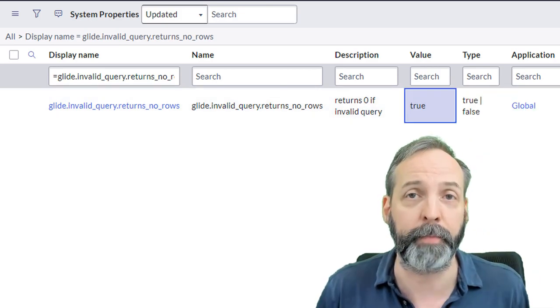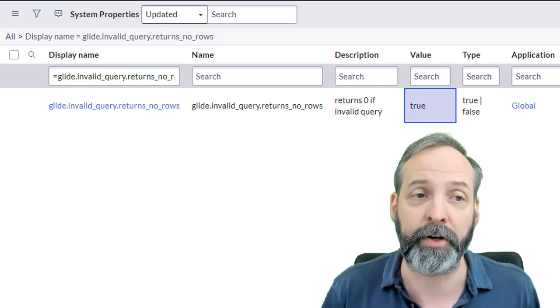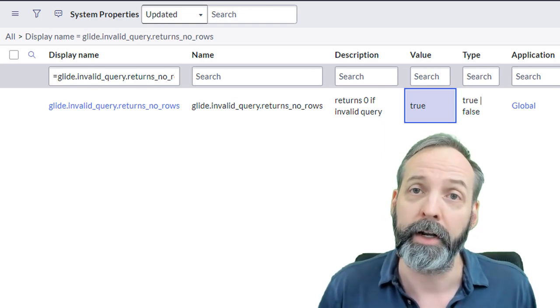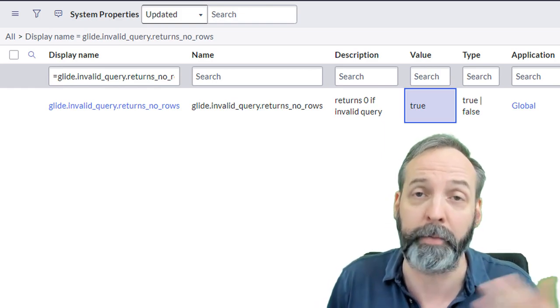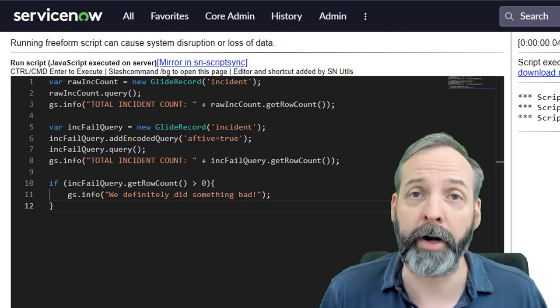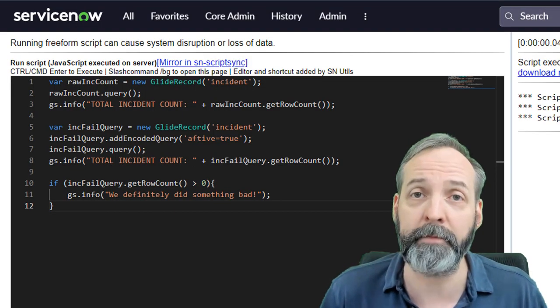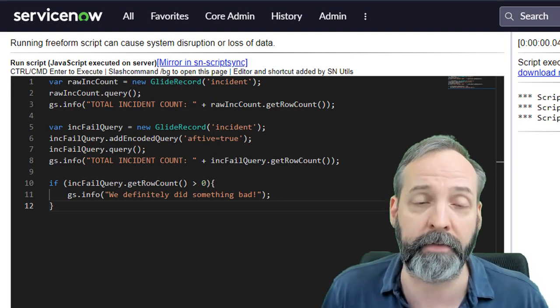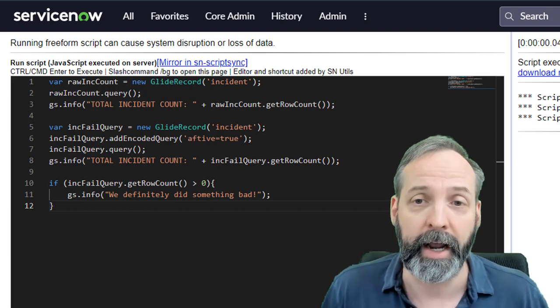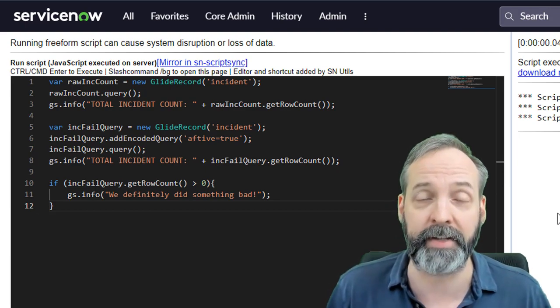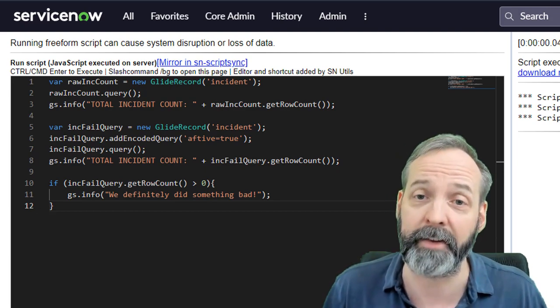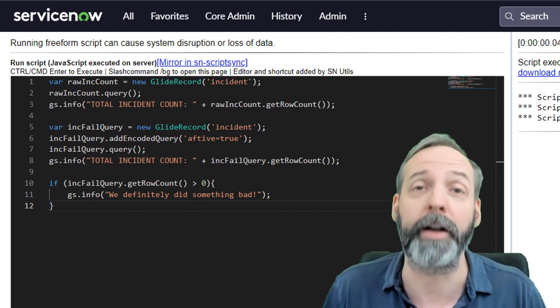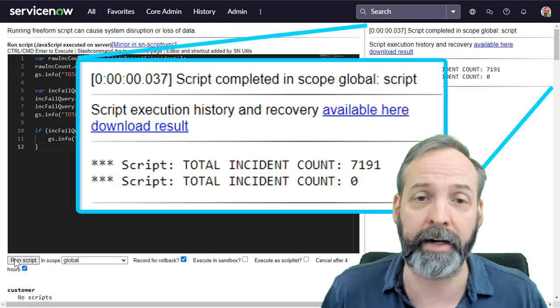Now let's go ahead and change this value to true. And what we expect it to do based off the name is to return zero in cases of an invalid query. That would be no rows return. Here we are back on the same script that we executed at the start of this episode. And what we should expect is that the invalid query returns nothing, not 7,191, nothing.